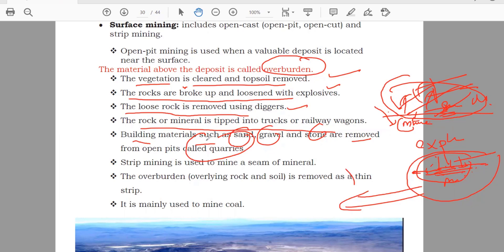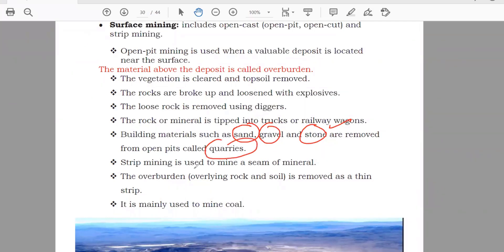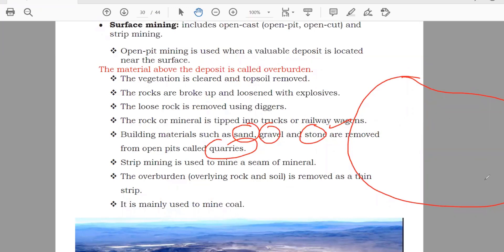That is called quarries. The building materials — sand, gravel, and stone — which come out from the ground when you are doing the mining, that is known as quarries. Strip mining is used to mine a seam of mineral. For example, here is all the area and here you have the minerals, but you will do the mining in a strip — you will dig only this area and take out things from this area, not all together. So this is known as strip mining.